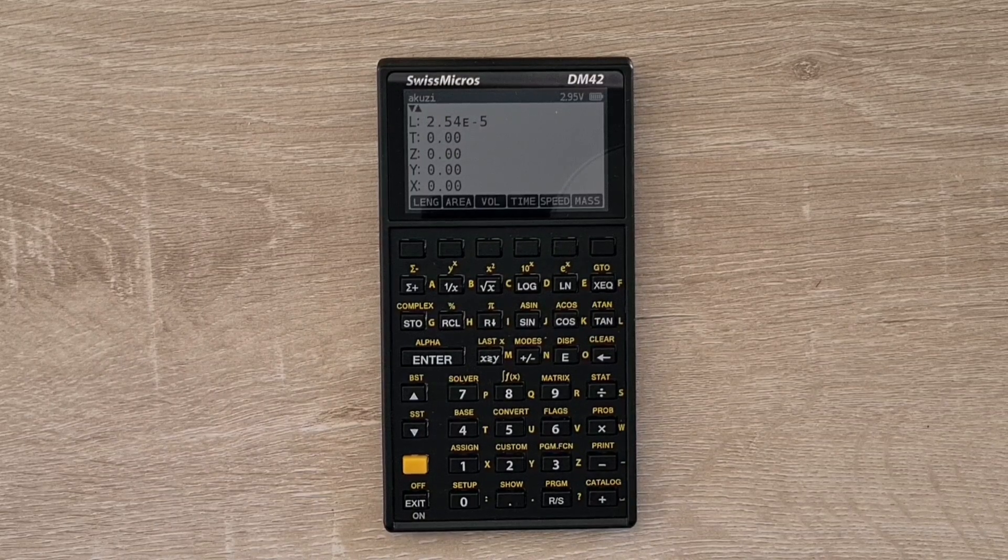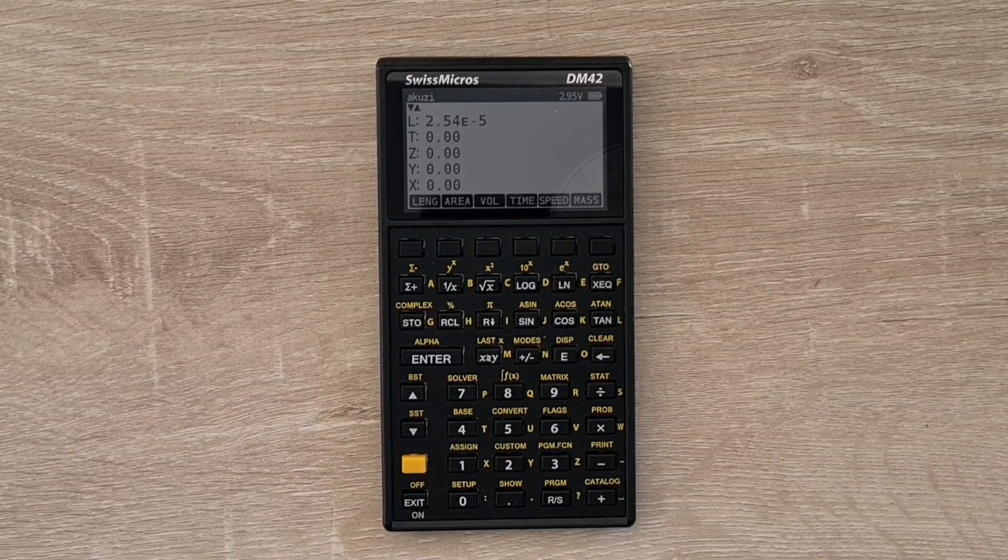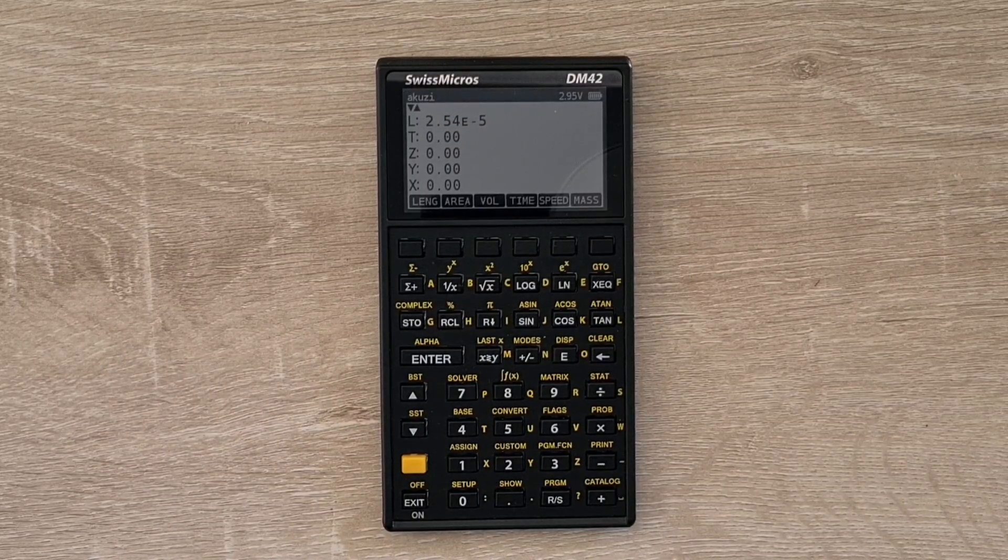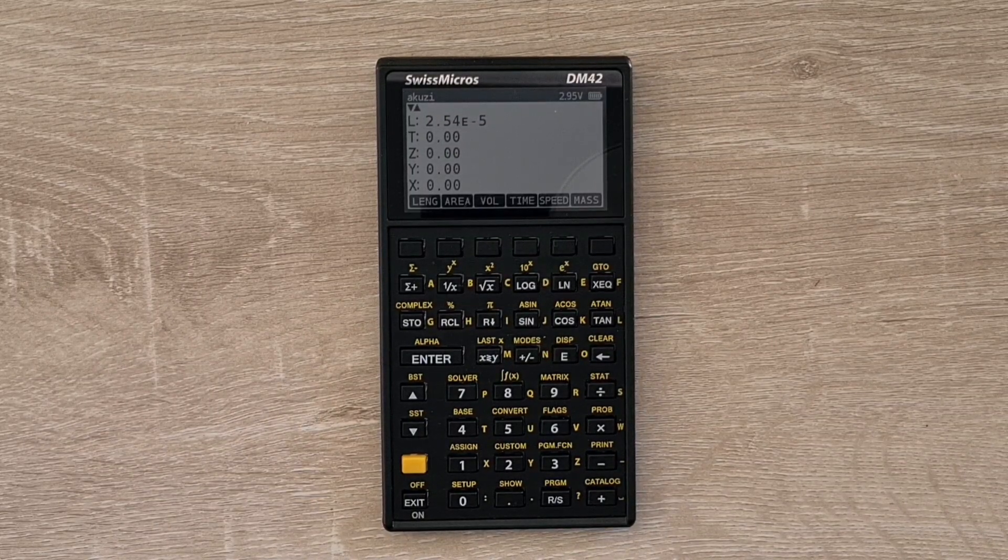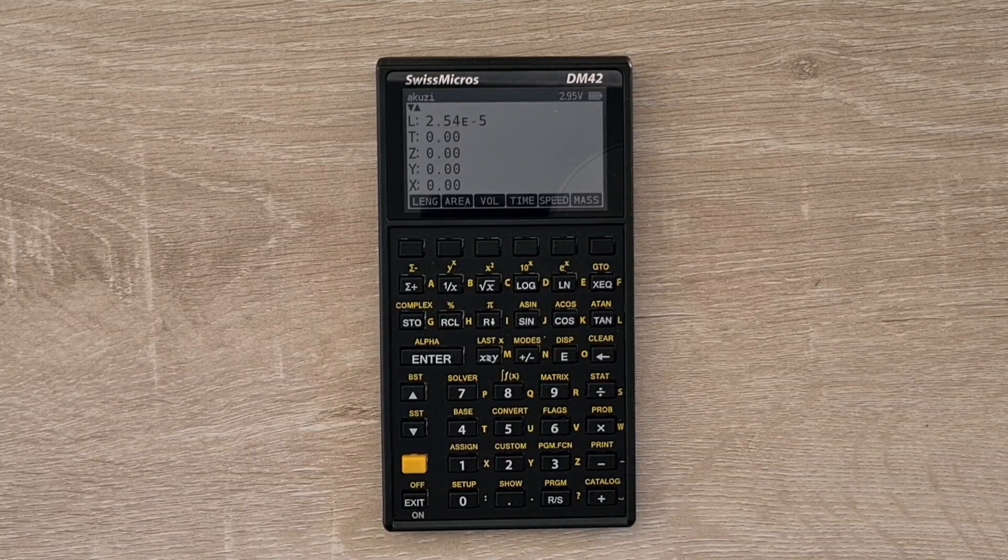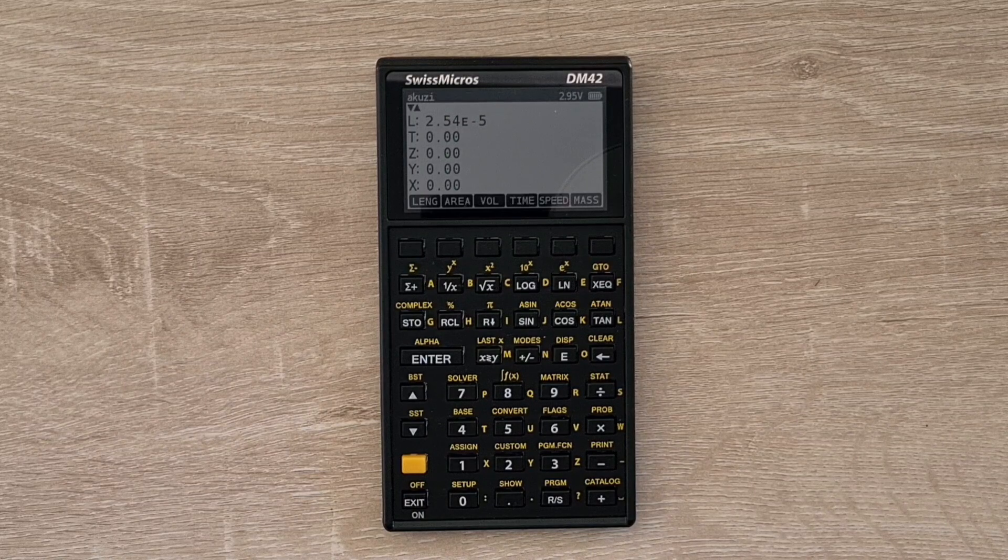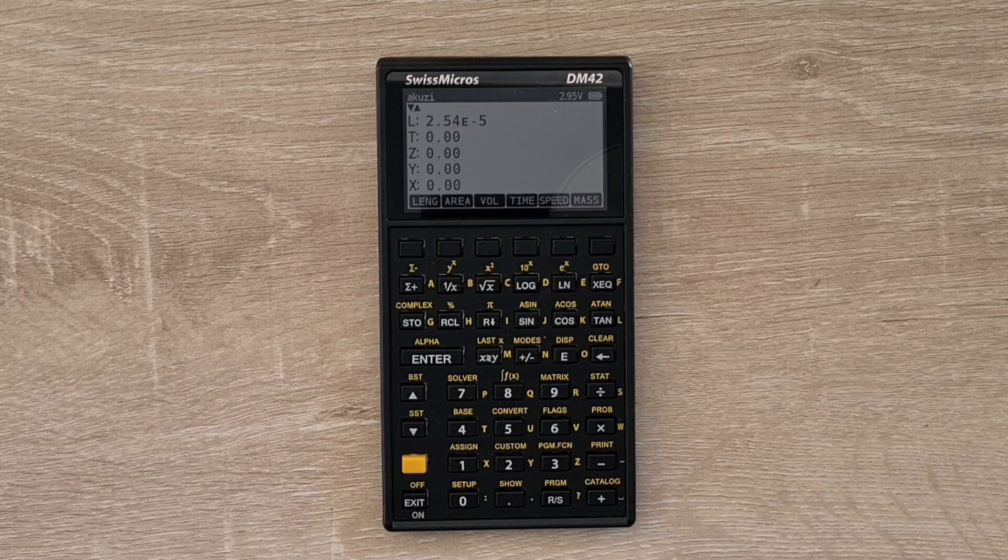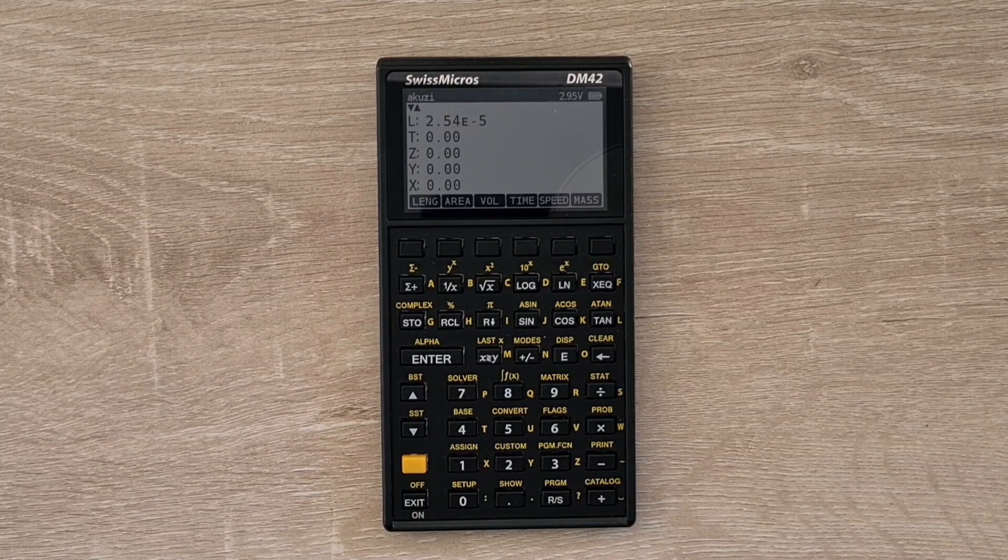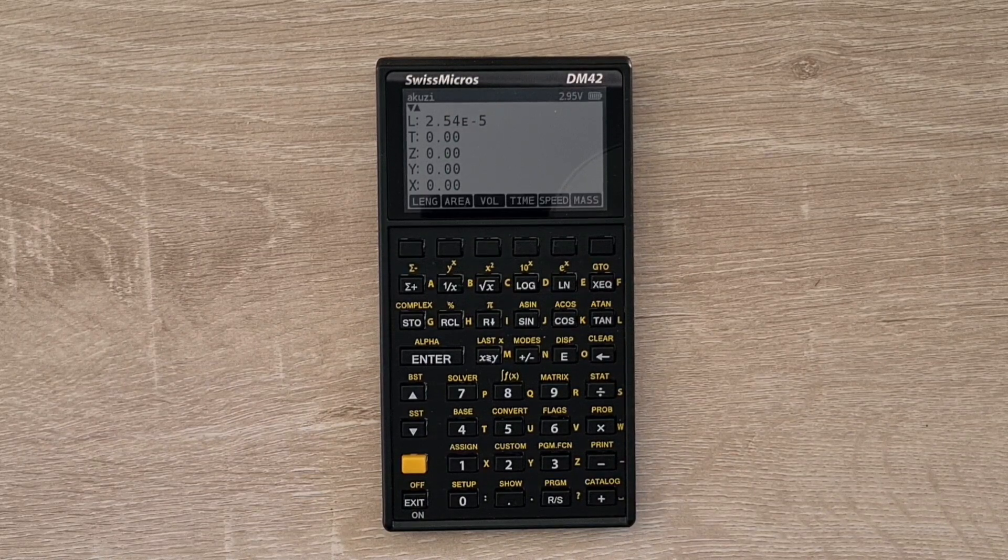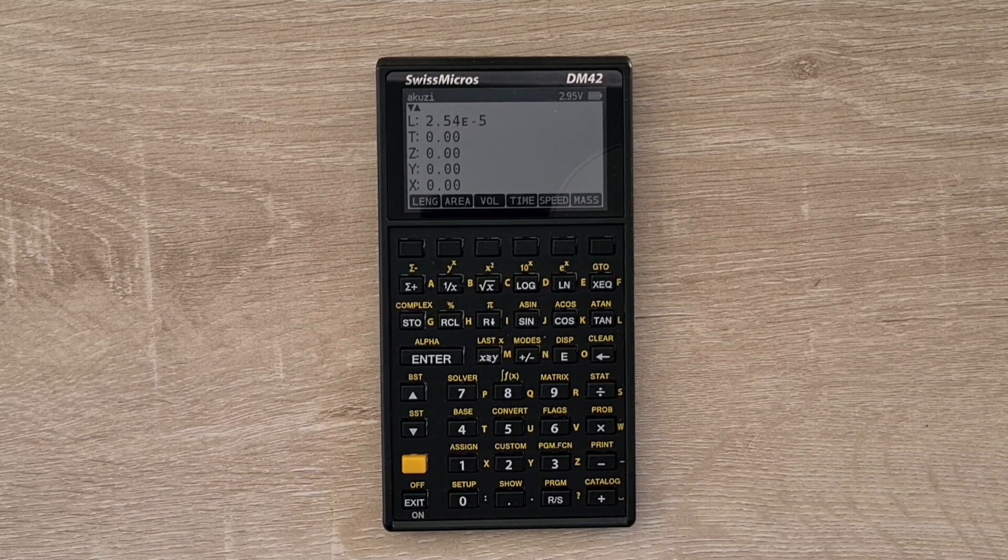Lastly, the DM42 also supports flashing the device firmware via the system menu. And there's some interesting projects in the works with alternative firmwares.